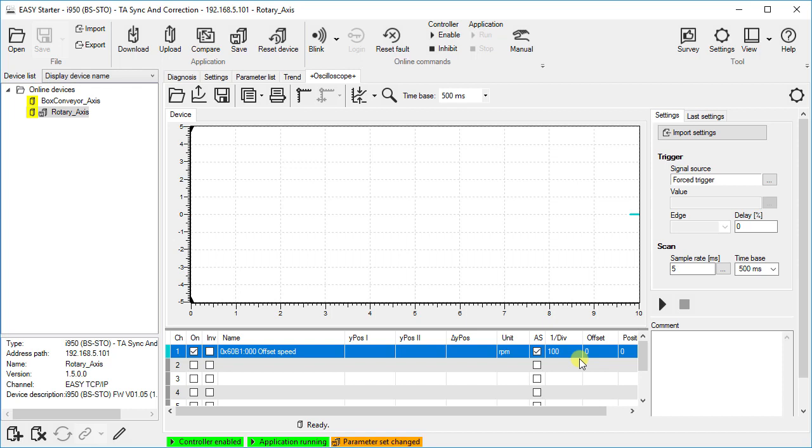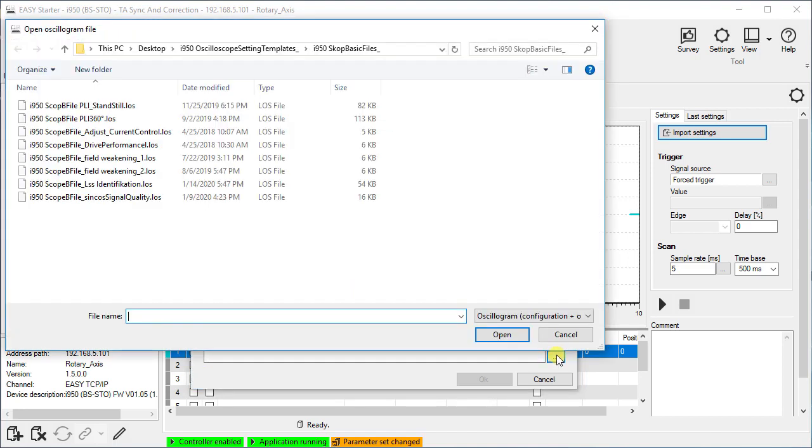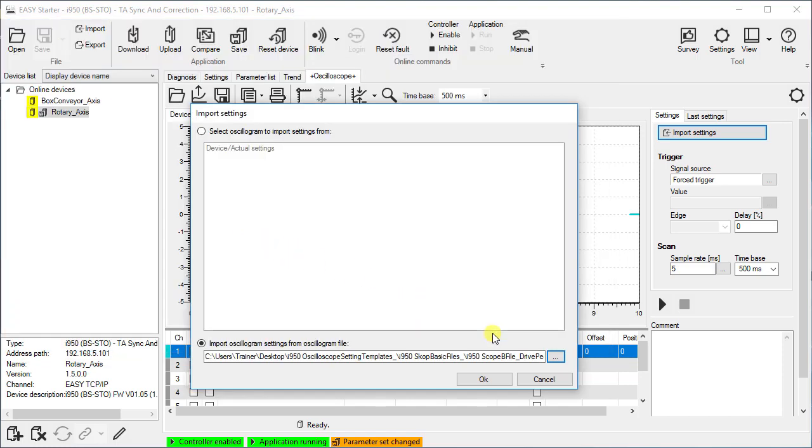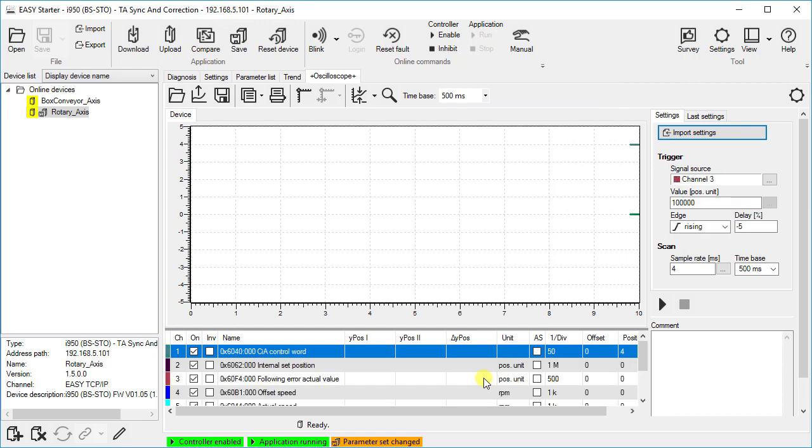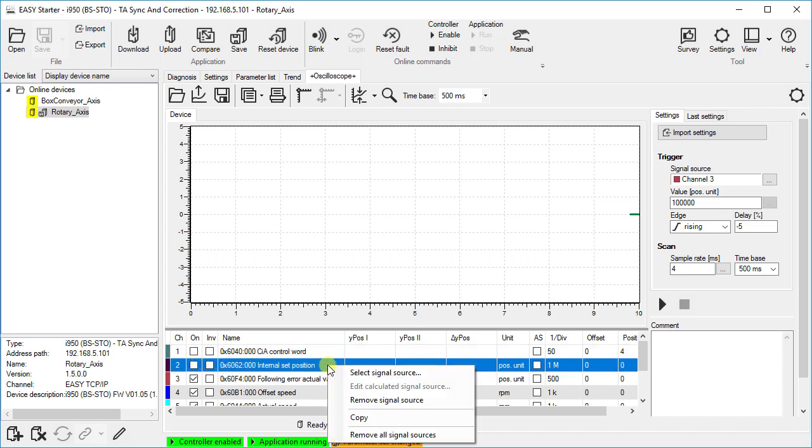Another way to select variables is to import prepared settings. The import function is in the right-hand settings area. By selecting the from file option, all settings can be easily imported from a provided template file. The configuration templates for the i950 inverter can be found on the lens website in the knowledge base. We choose the template drive performance for our oscilloscope recording. Afterwards, we can adapt the pre-selected variables to our requirements. For example, unused channels can be switched off or completely removed from the channel list.